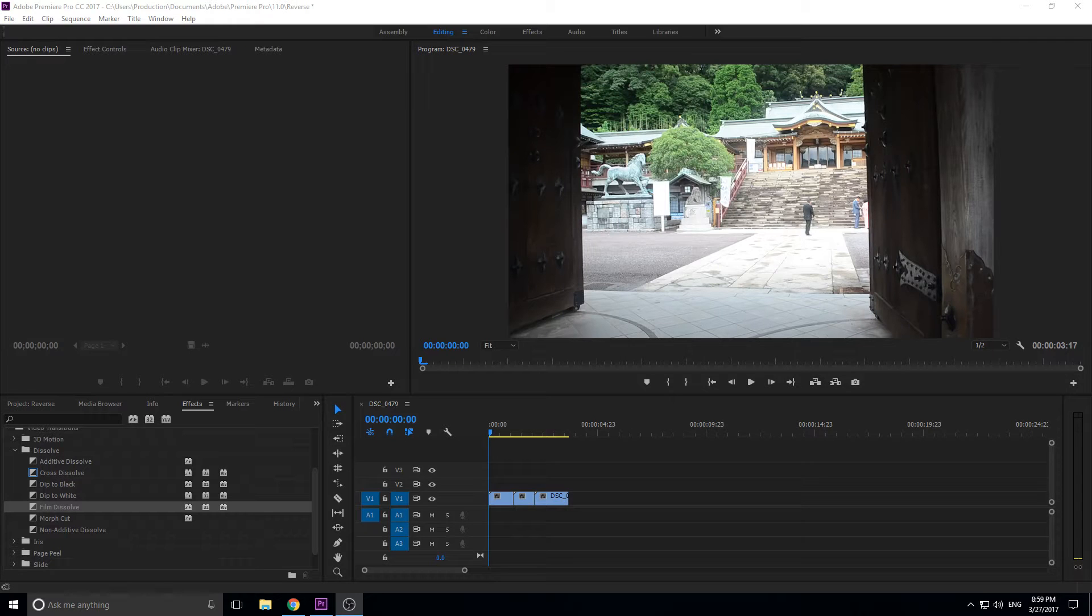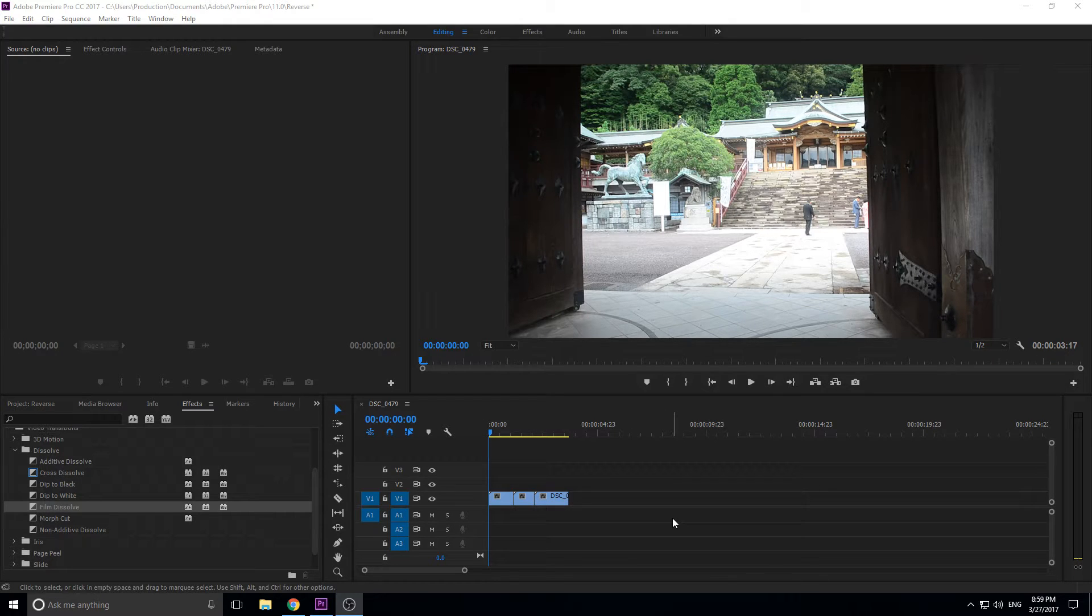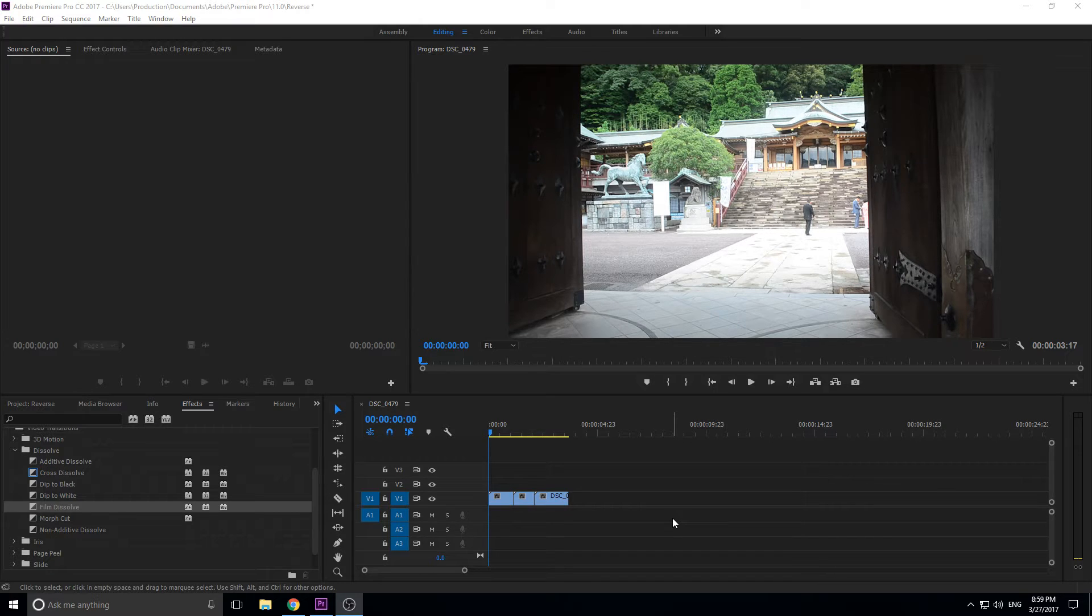Hey, what's up everybody, Adobe Masters. Today I'm going to be teaching you how to nest or pre-comp your compositions and sequences in Adobe Premiere Pro.